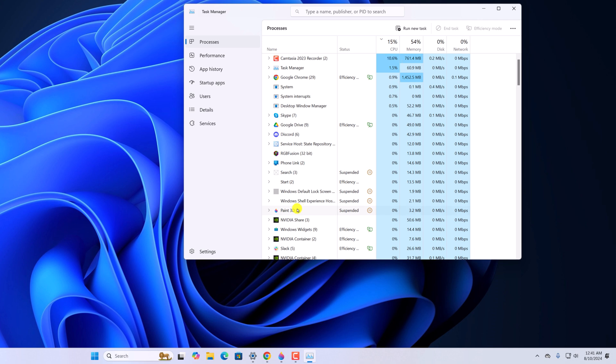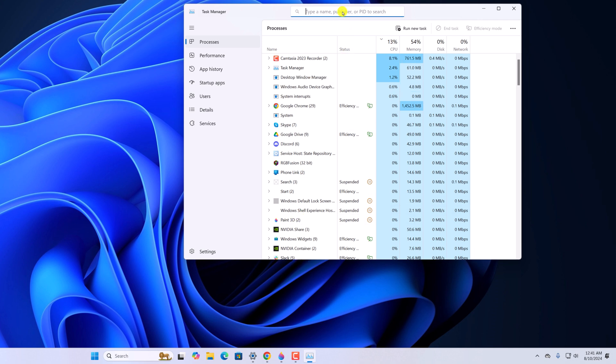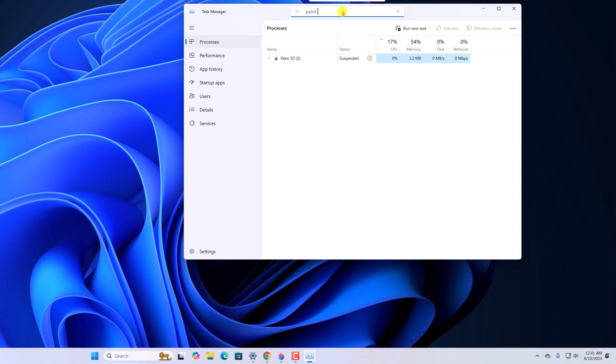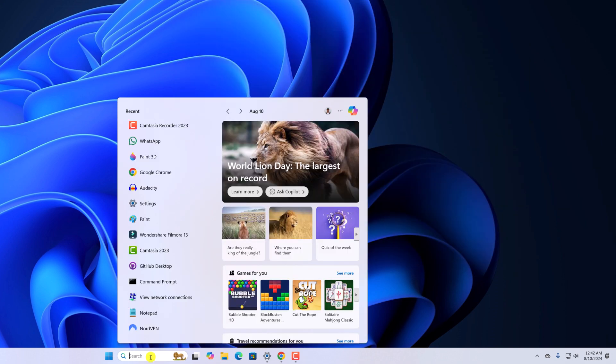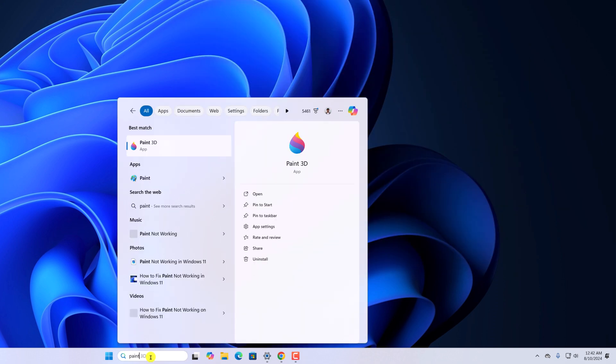If you don't get it, you can simply use the search. Search for Paint 3D, select it, right click on it, then click on End Task. After that, reopen and try to use the application.